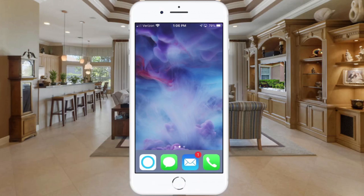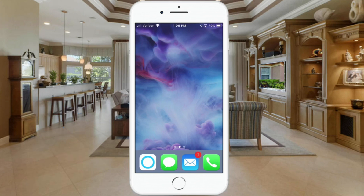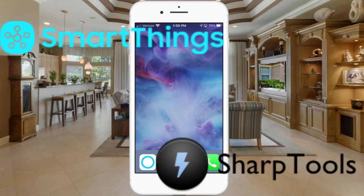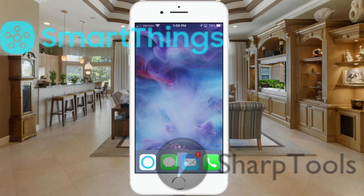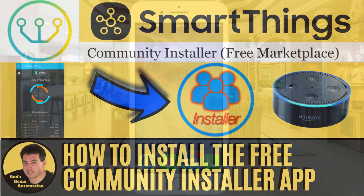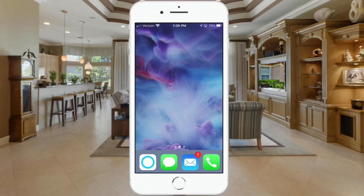Before we begin, this routine does require Echo Speaks. You can obtain the free Echo Speaks app on the SmartThings community site — I reference this community app in several of my former videos and will leave links in the description below. The Echo Speaks app brings your Echo devices into your SmartThings and SharpTools environment so you can use them in routines and have them make announcements about the status of your home devices. I'd highly recommend installing Echo Speaks through the community installer — I'll leave a link below and a link to my video on how to install the community installer.